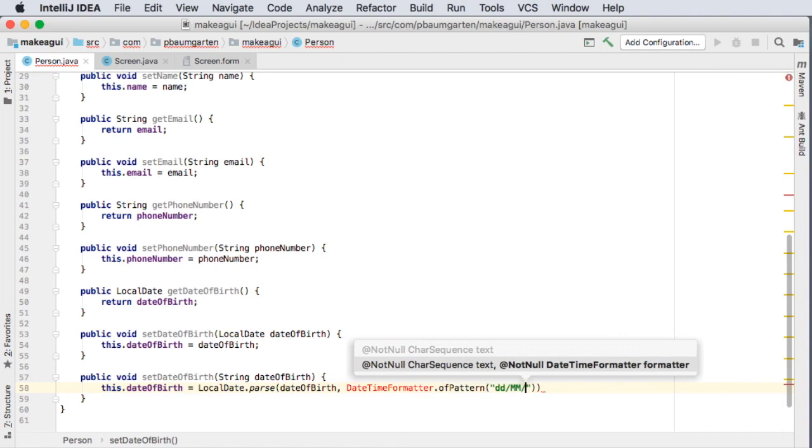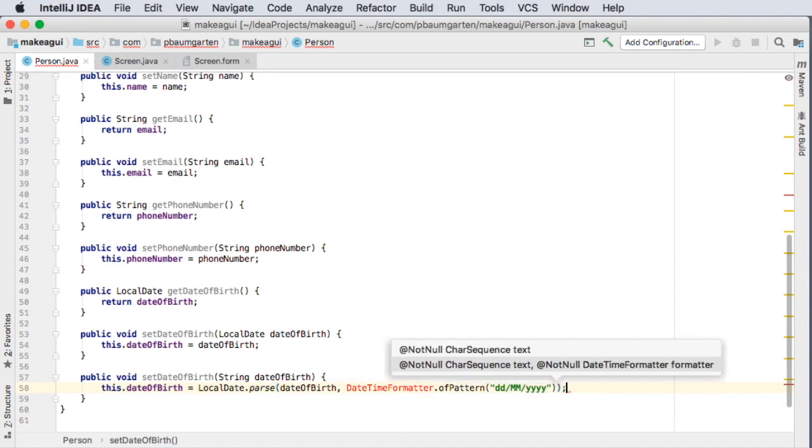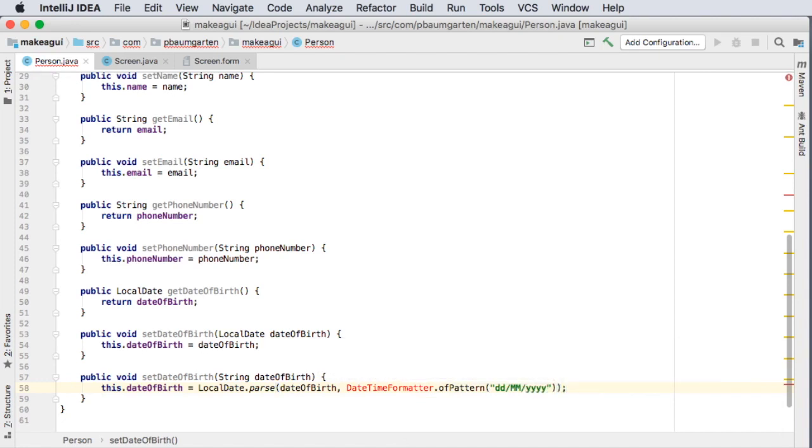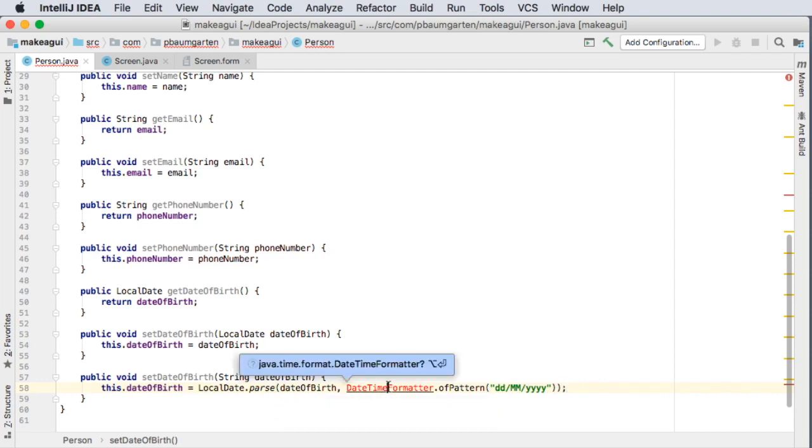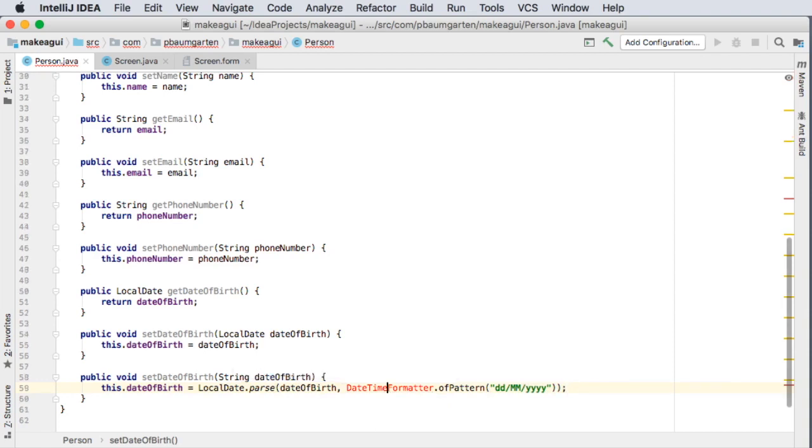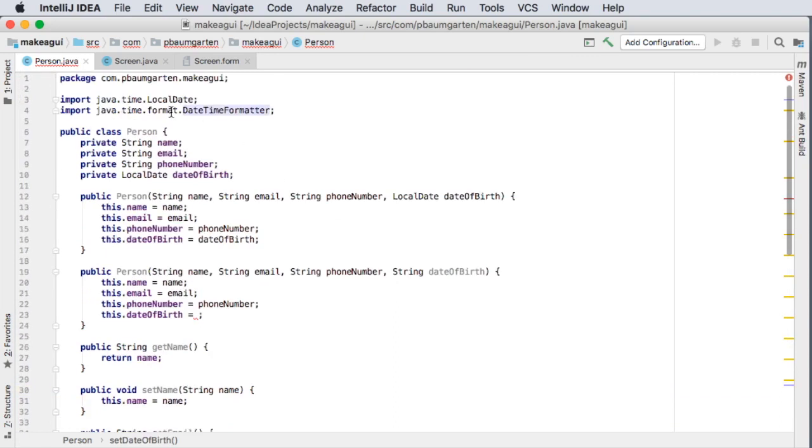All right by clicking on it it's coming up with what it thinks I want which is correct so I'm going to alt enter on that and it has imported it for me.